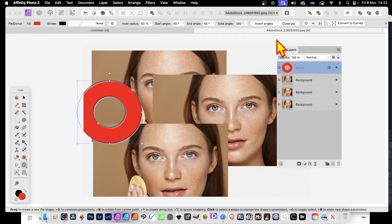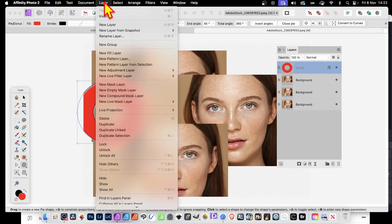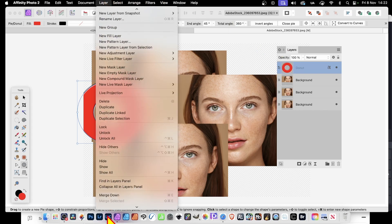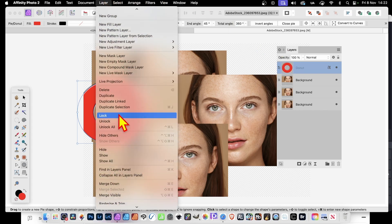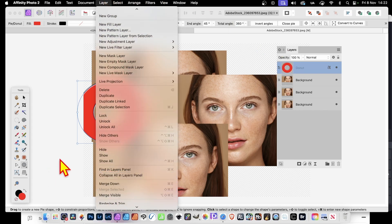Where is the Flatten command in Affinity Photo? You would imagine it would be over in Layer. I can go down here and you can see various ones such as Merge Down, Merge Visible, etc.